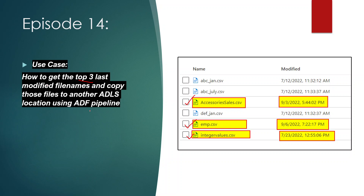So this is how we can copy any number of top last-modified files using a SQL table with an ADF pipeline. That's it for this video. I hope you liked the content. Please like the video and subscribe to my channel if you haven't done so yet. Thank you, please stay tuned.